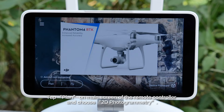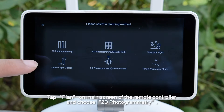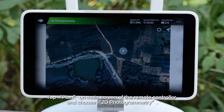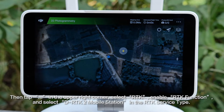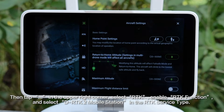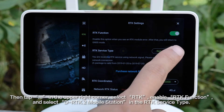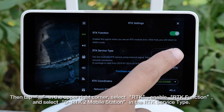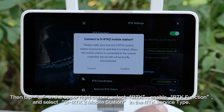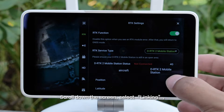Tap Plan on the main screen of the remote controller and choose 2D photogrammetry. Then tap Ellipses in the upper right corner, select RTK, enable RTK function, and select DRTK2 mobile station in the RTK service type.